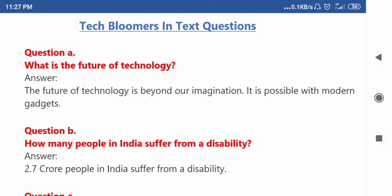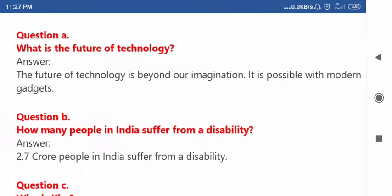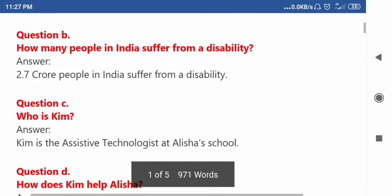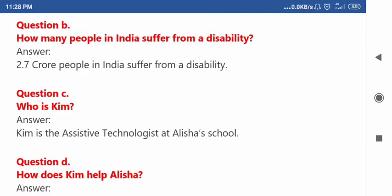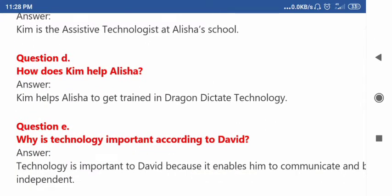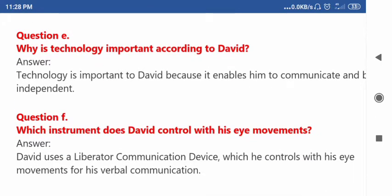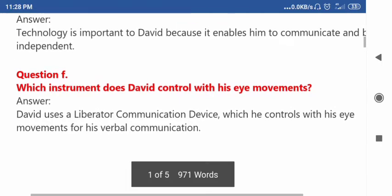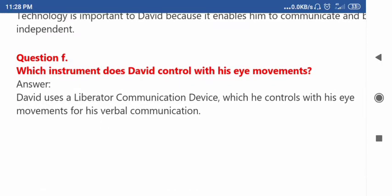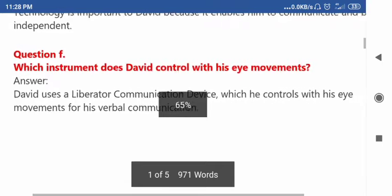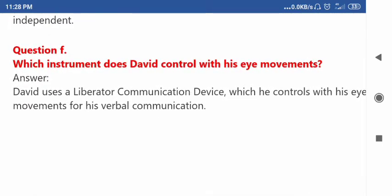Please read very carefully and write the answers. The in-text questions are: What is the future of technology? How many people in India suffer from a disability? Who is Kim? How does Kim help Alicia? Why is technology important according to David? Which instrument does David control with his eye movements? I'll zoom it in for you — please write it.